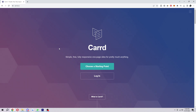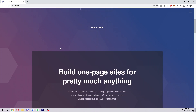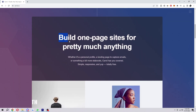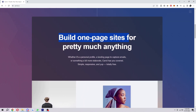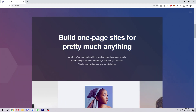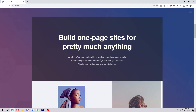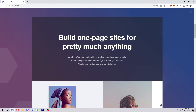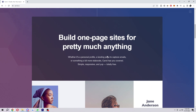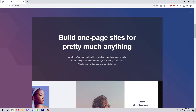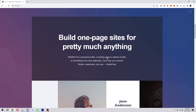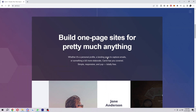Hello and welcome back to another video. Today I'm going to be showing you the easiest and fastest way in which you can make your buttons work on Carrd. If you didn't know what Carrd is, you can basically build one-page sites for pretty much anything — whether it's a personal page, a landing page, capture emails, or something a bit more elaborate. Carrd has you covered: simple, responsive, and totally free.